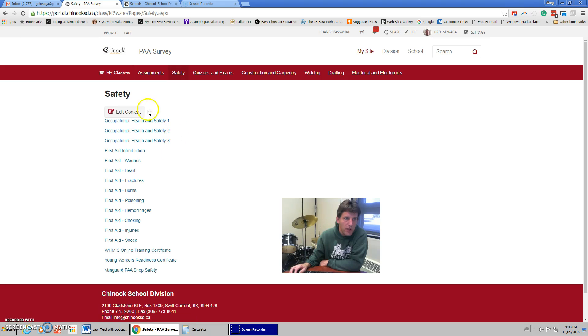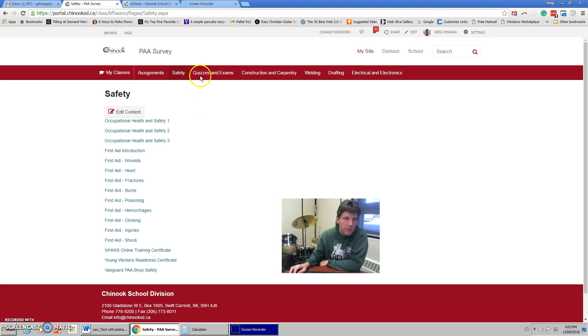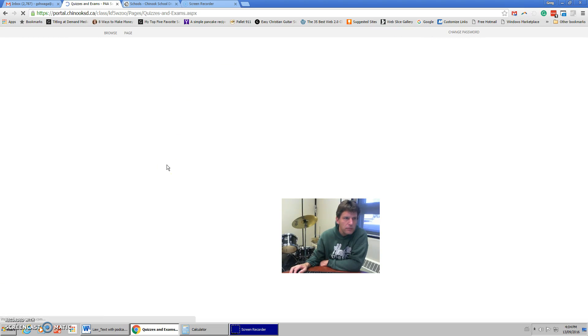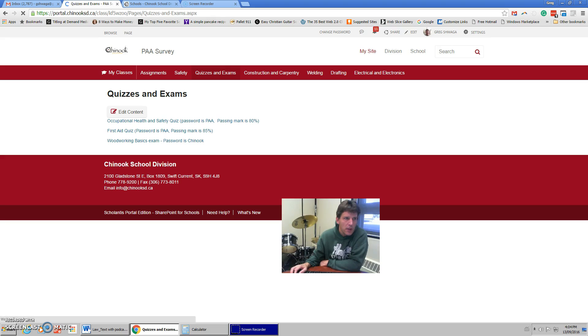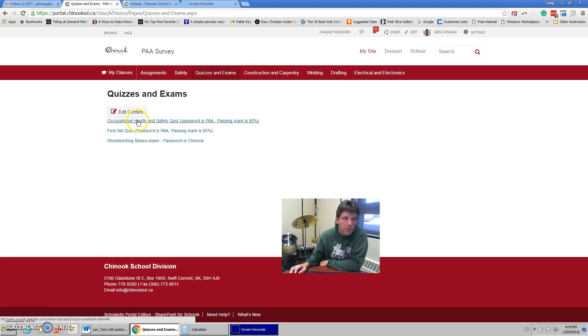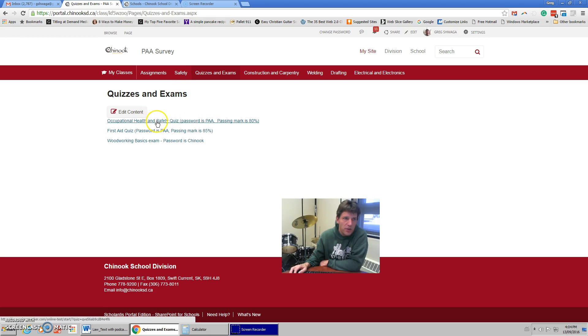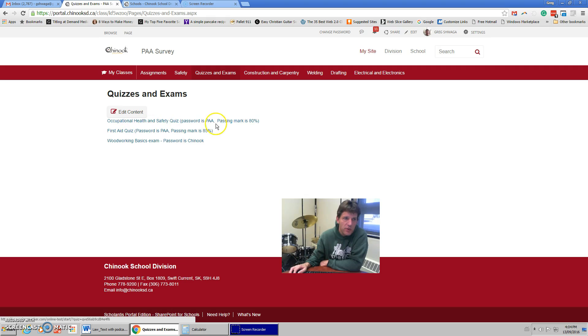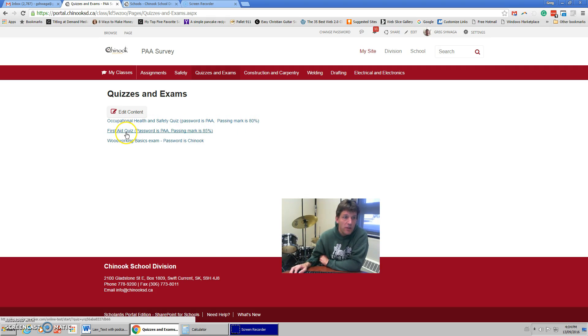What goes with this is not an assignment, but there are quizzes that go with this. You can see that the occupational health and safety quiz is right here. If you were to go through the safety, go through the occupational health and safety quiz, do this quiz. Notice that the passing mark is 80, so you cannot proceed unless you get a passing mark.